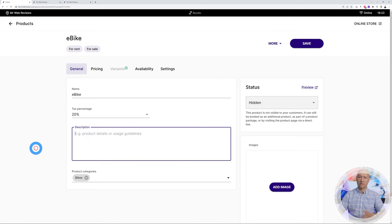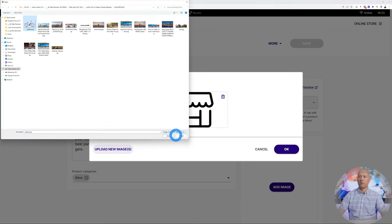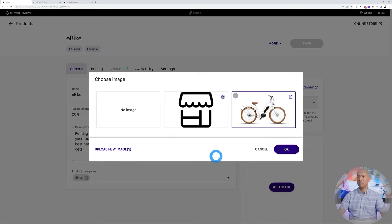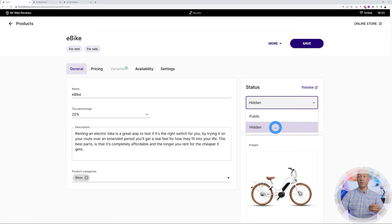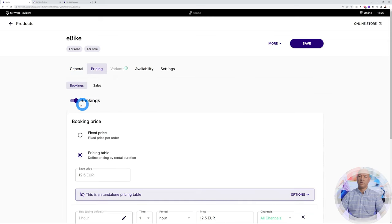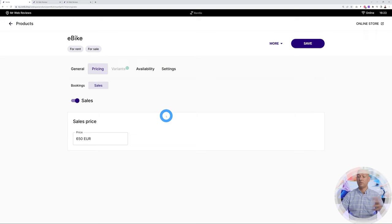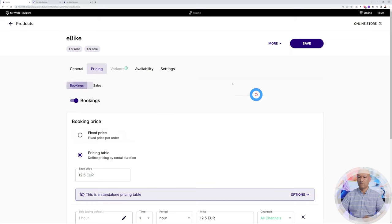Now create the product and you'll get a more detailed overview. Add a description and upload an image — I found one online, selected it, and clicked OK. Now we have our image. Note the product status: at the moment it's hidden; once ready you can publish and go public. Let's set it to public for now. Under pricing at the top you can toggle between Booking and Sales options — you can disable either using the toggle switch and re-enable at any time.